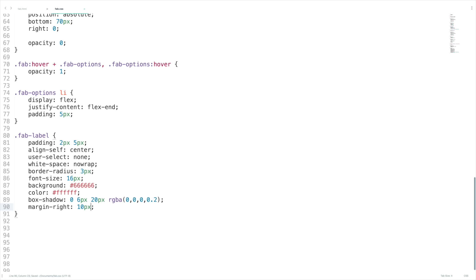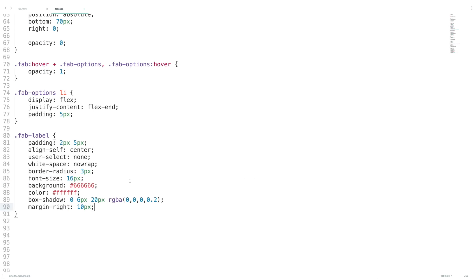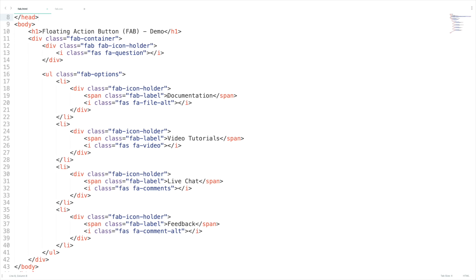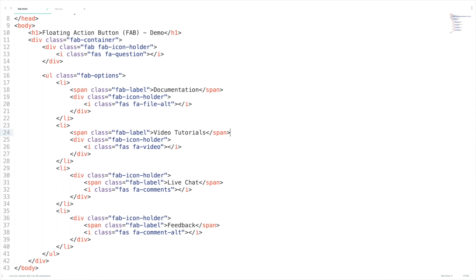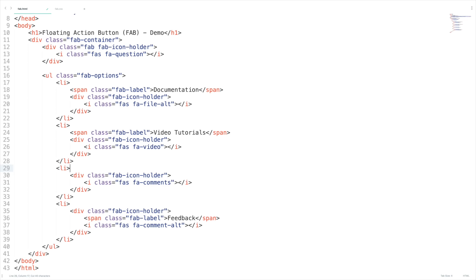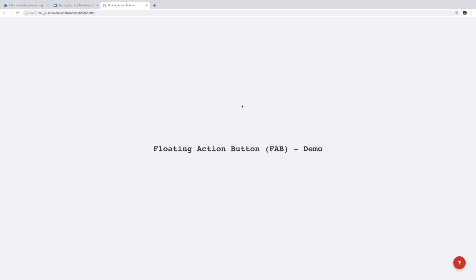It's time to test our product. Let me hover the FAB menu — I guess something has gone wrong. Let me check the code. The span element must come outside the fab-icon-holder, so let me make the changes and do the same for all the other li's as well. Now let's check — I'm getting the options properly now.